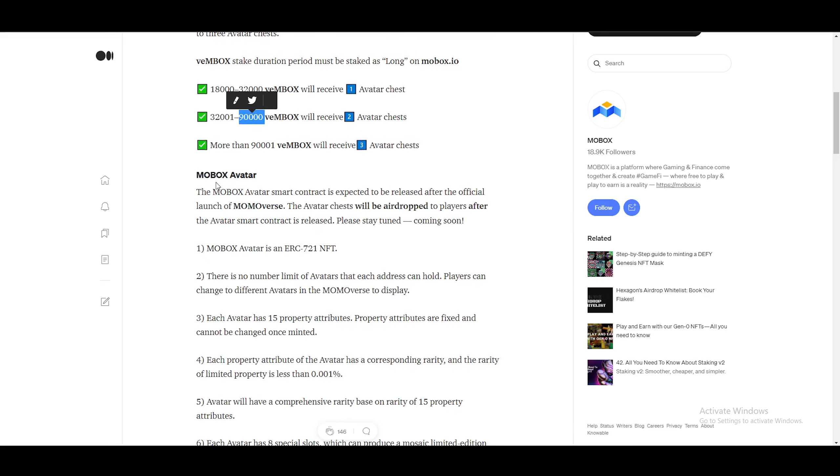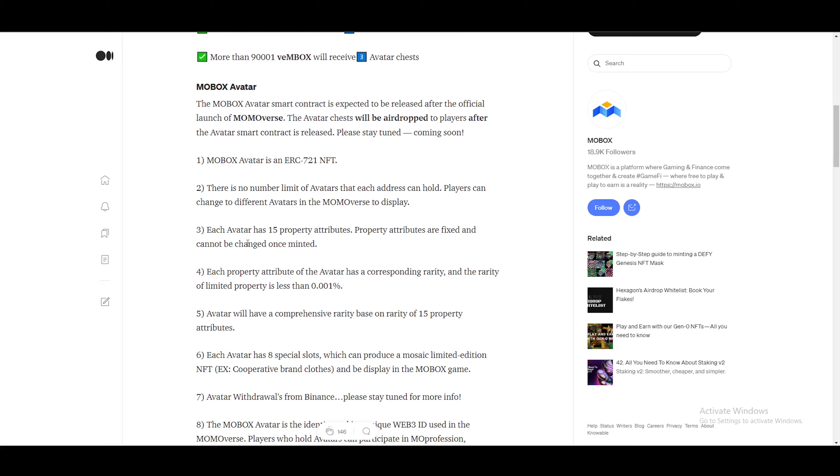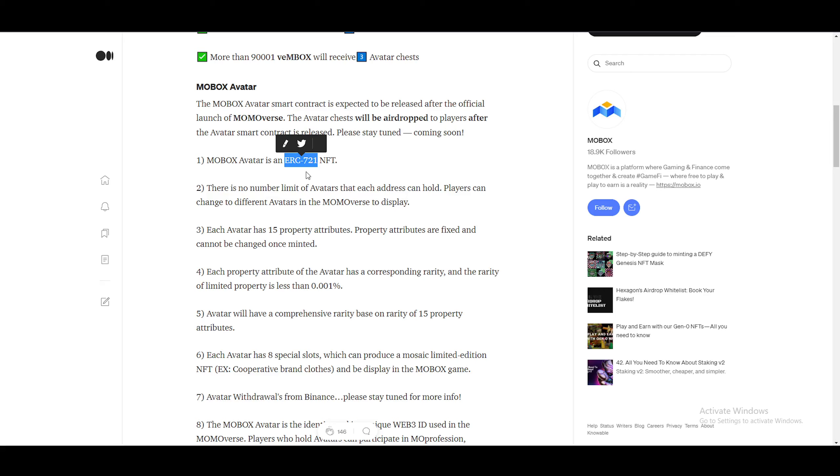So Mobox avatar, the Mobox avatar is a smart contract that is expected to be released after the official launch of Momoverse. The avatar chest will be airdropped to players after the avatar smart contract is released. Please stay tuned, coming soon. Mobox avatar is an ERC721 NFT. So these numbers means a lot. This means, for example, if you want to send the avatar from one address to the other, it must be ERC721 compatible. If you send it to one that is not ERC721 compatible, the person will not be able to receive it. And as well, that avatar will be lost.